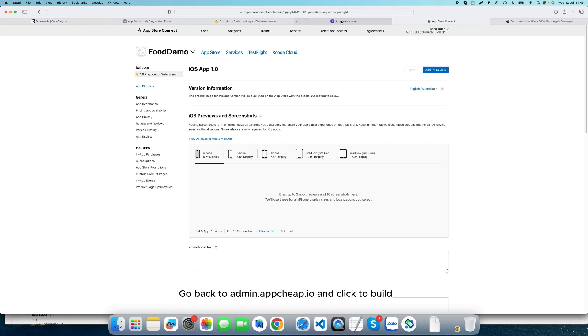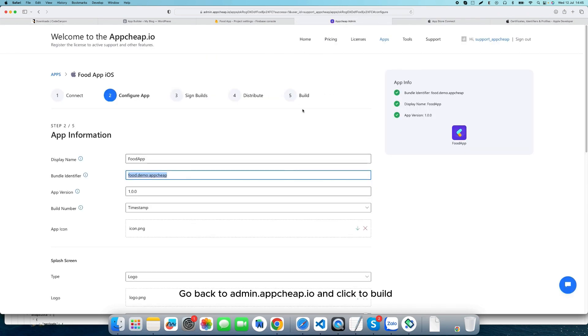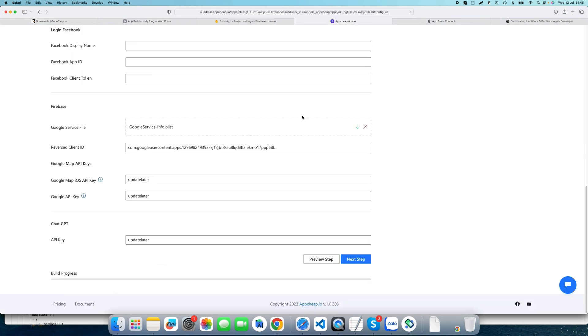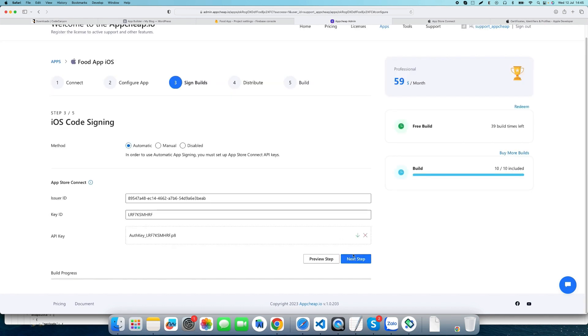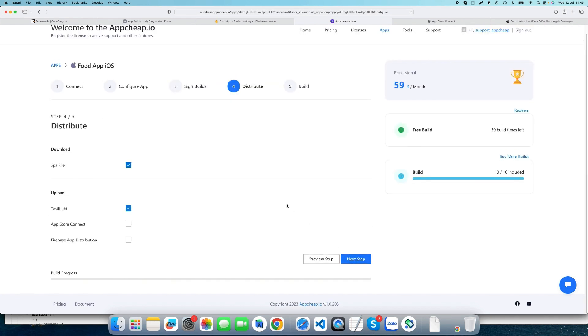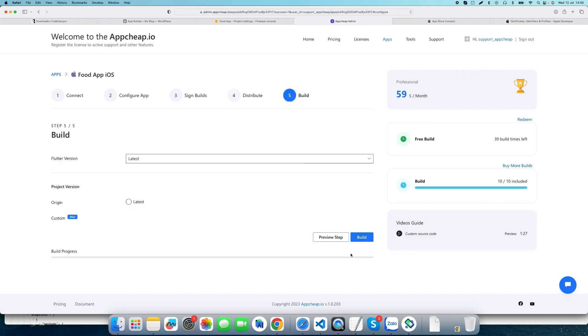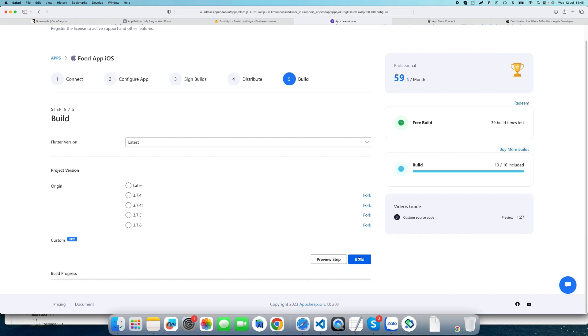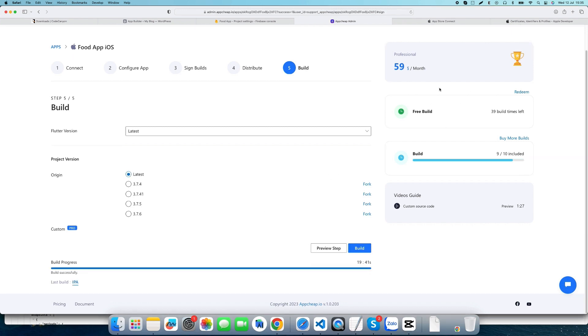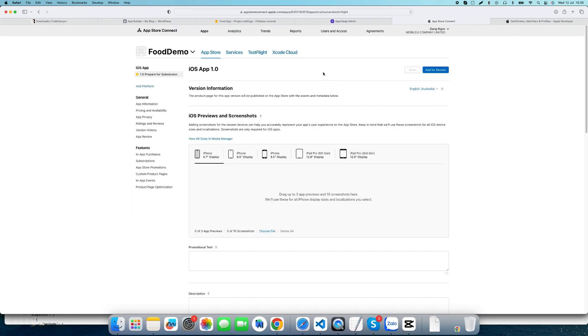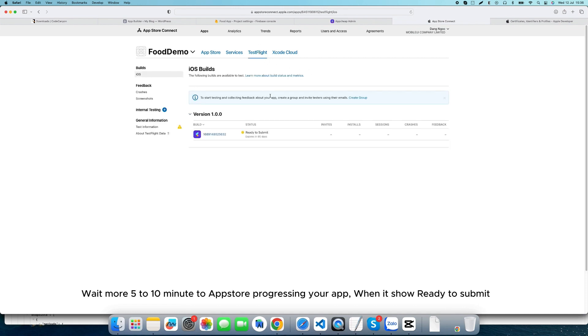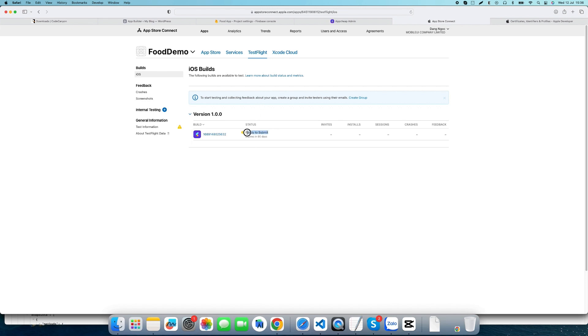Go back to admin.appcheap.io and click to build. Wait 10 to 20 minutes for the build to finish and upload to App Store Connect. Wait another 5 to 10 minutes for App Store to process your app until it shows ready to submit.